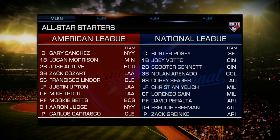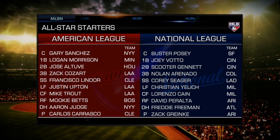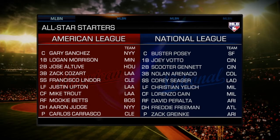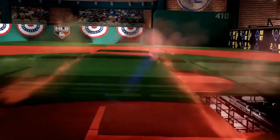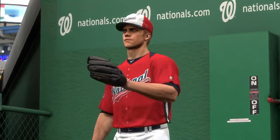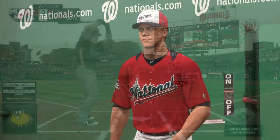For the National League: Buster Posey catching, Joey Votto at first base, second base Scooter Gennett, third base Nolan Arenado, Corey Seager at shortstop. The outfield is Christian Yelich, Lorenzo Cain, and David Peralta. Freddie Freeman is the DH. Zach Greinke is the pitcher for the NL, while Carlos Carrasco did not start for the American League.